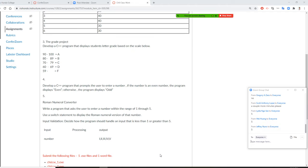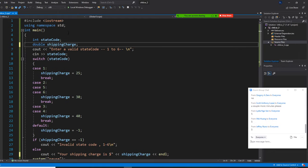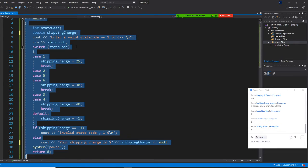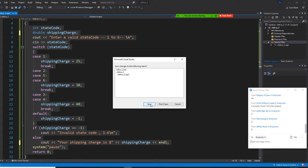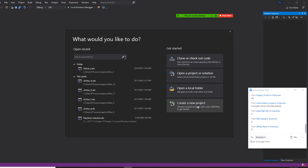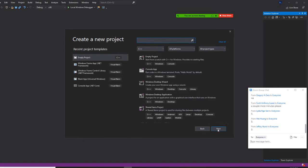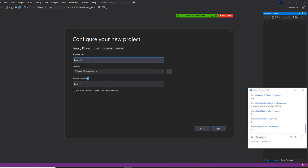So ladies and gentlemen, we are going to have an input number and a Roman letter as output. Let's do it right now. I am going to copy this — Control A, Control C — then file, close solution. I am going to create a new C++ project, and this will be chapter 6, classwork underscore 5.